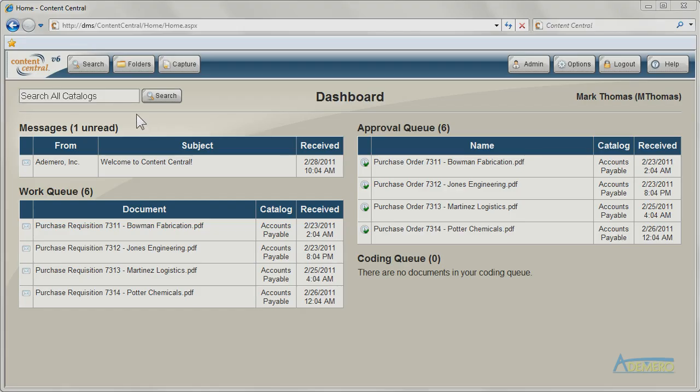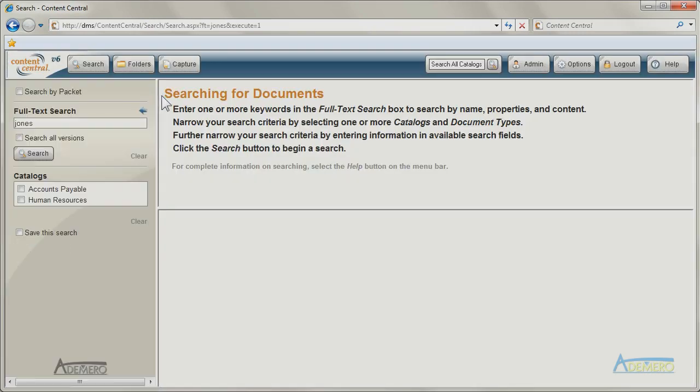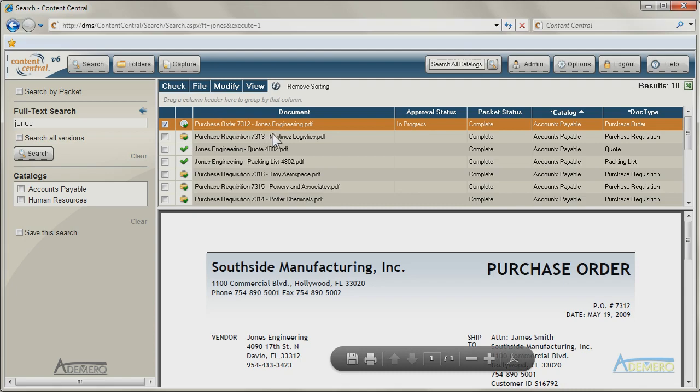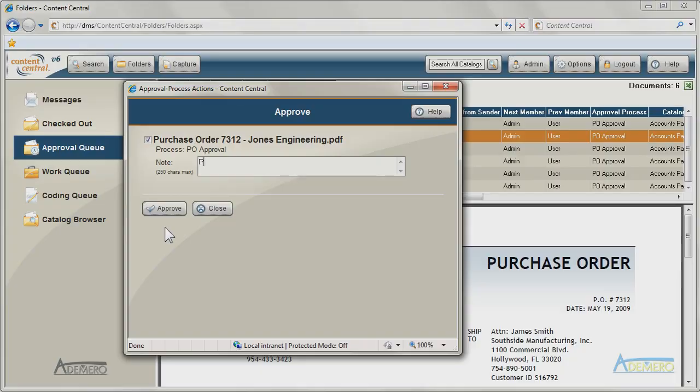Every operation occurs within this browser-based interface, from capturing, indexing, and retrieving documents to approving and distributing them.